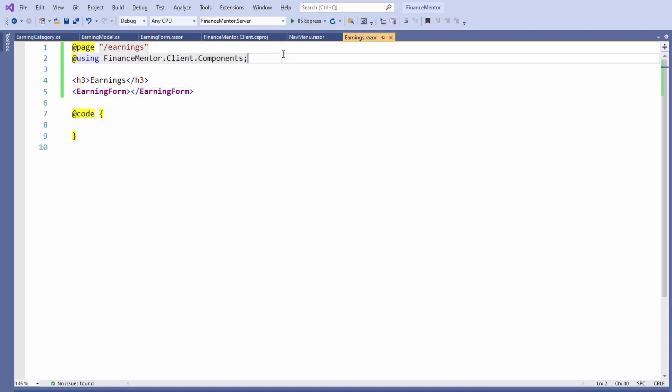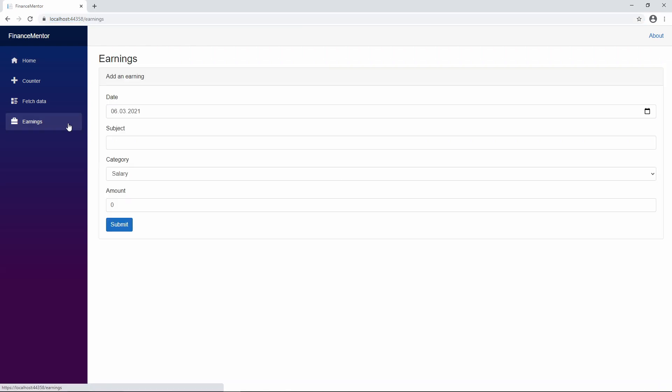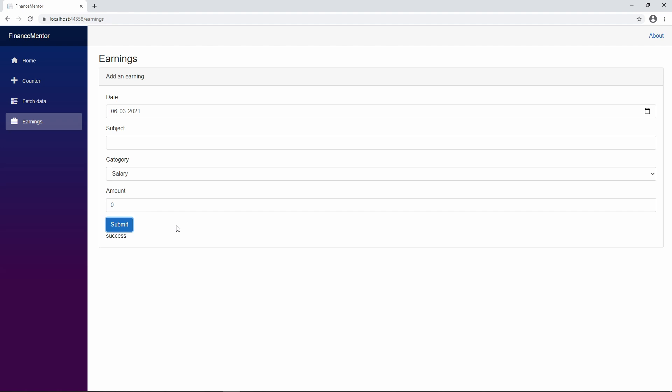Let's start the application again. We navigate to the Earnings component and, this time, we see the form on the screen. Let's click the submit button. As soon as we click, the success message appears below the submit button. That's great!